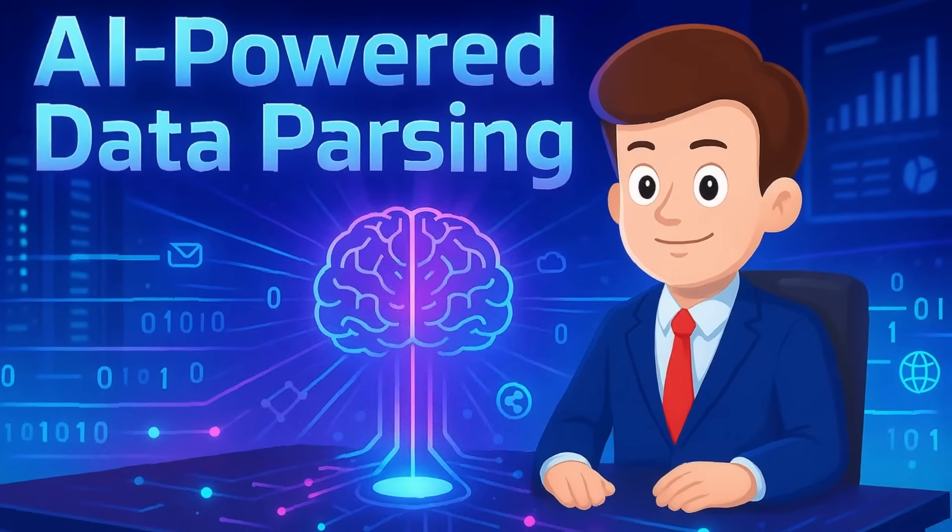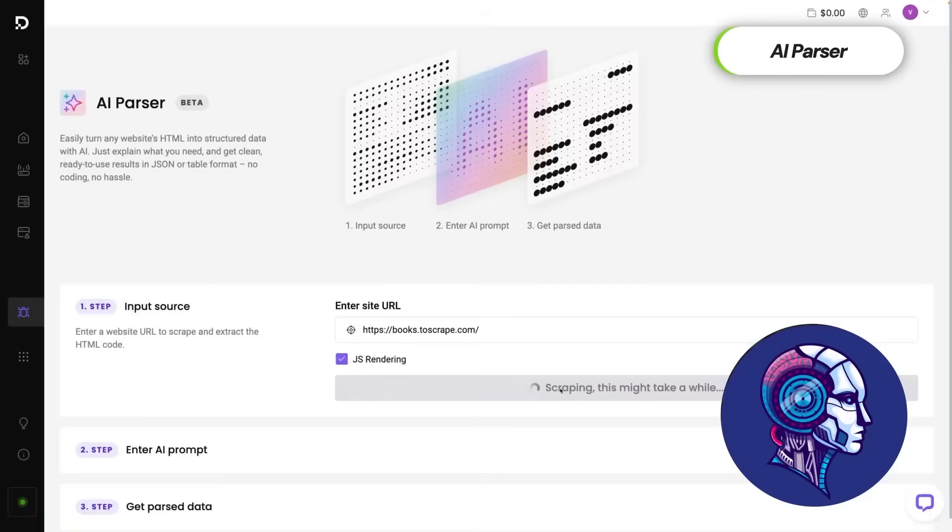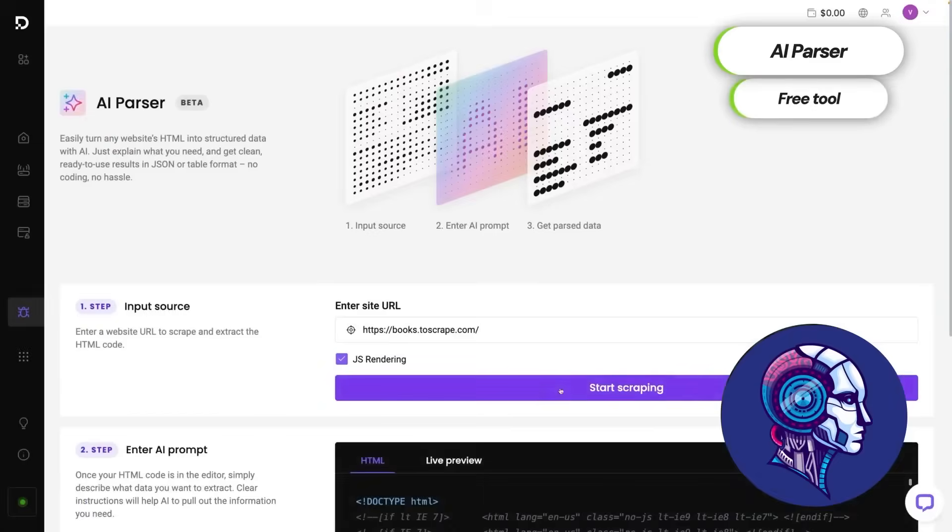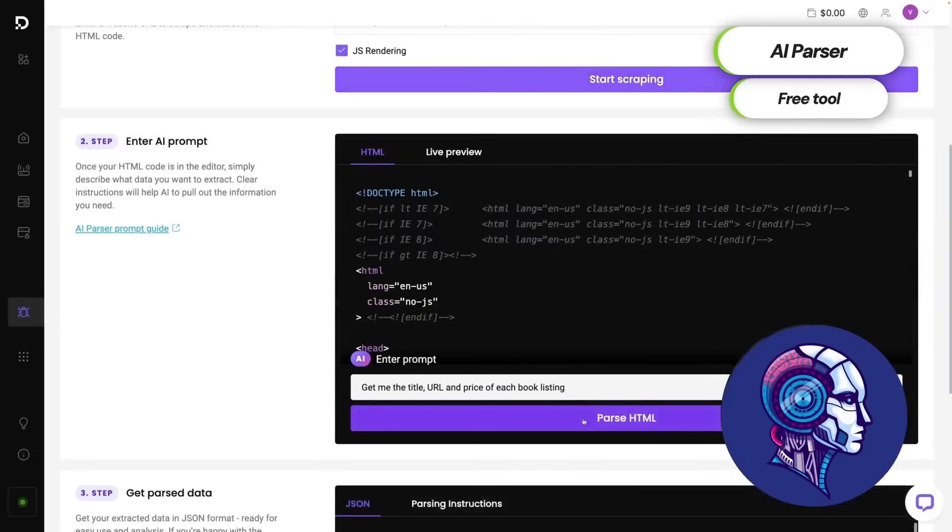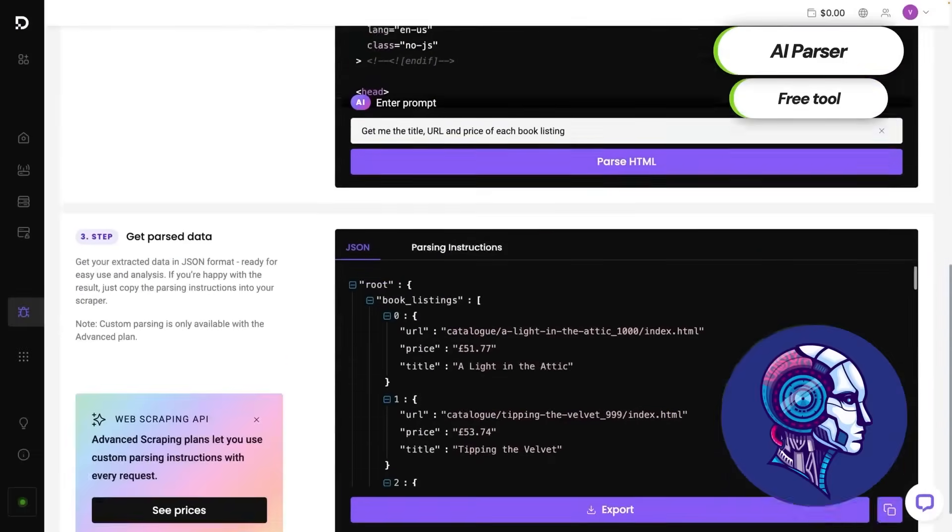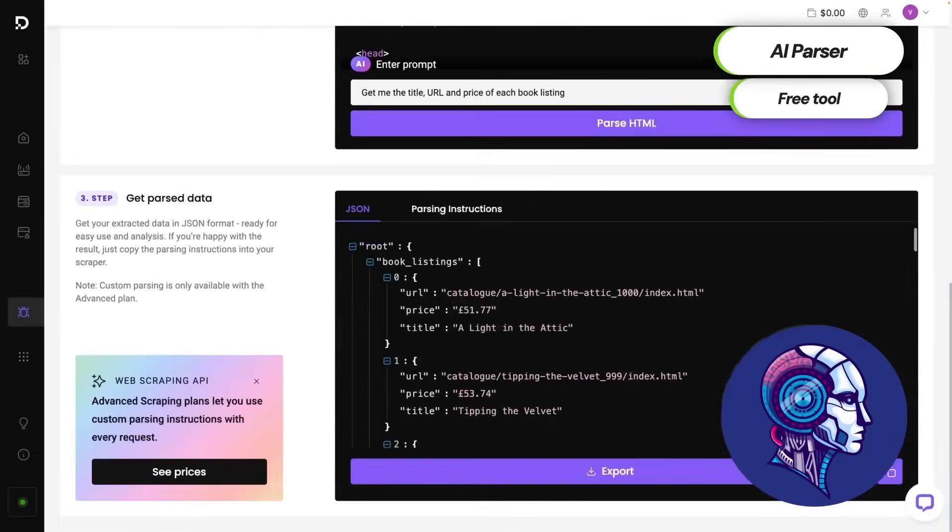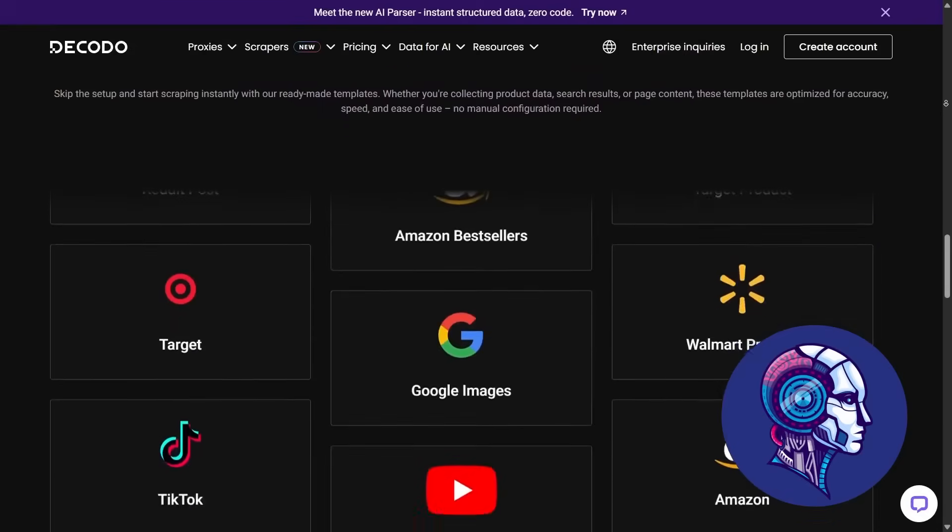AI-powered data parsing. With the AI parser, Decodo doesn't just give you raw data, it gives you usable data. The parser uses AI to organize and clean the results into structured output, like CSV or JSON, saving you the hassle of post-processing.